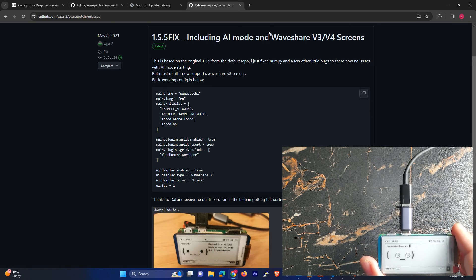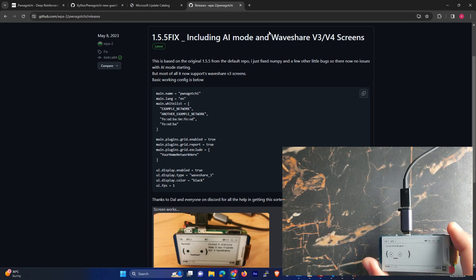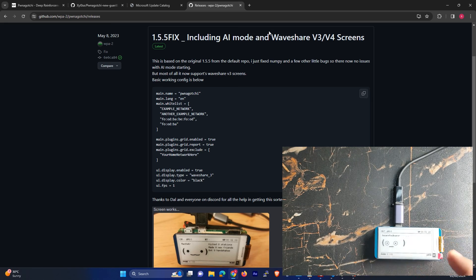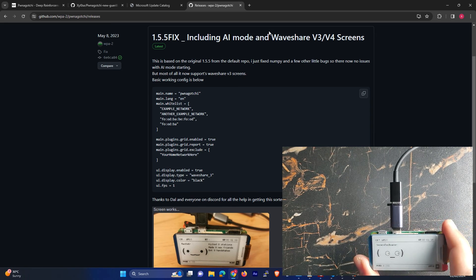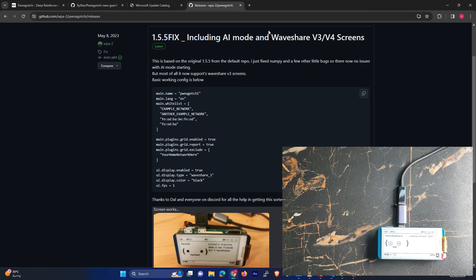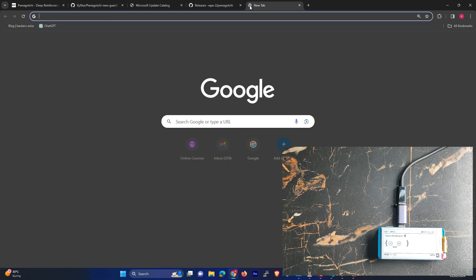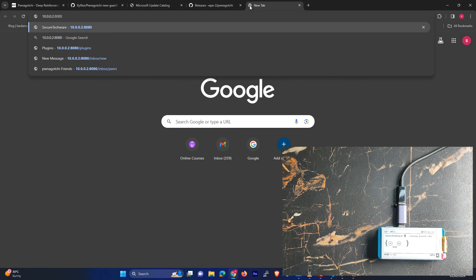Once it's rebooted you can use this device. So let me show you another thing on your desktop as well. In your browser, go to 10.0.0.2 and port 8080.